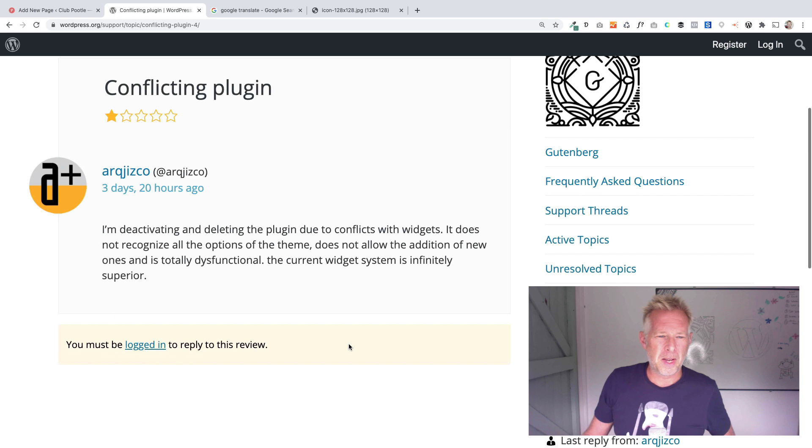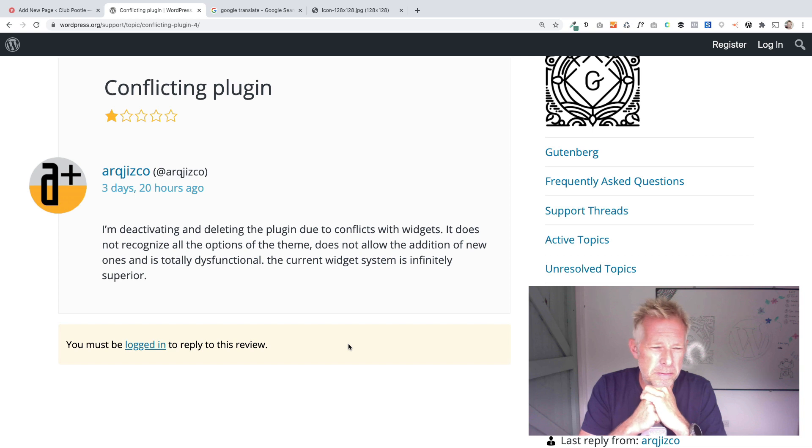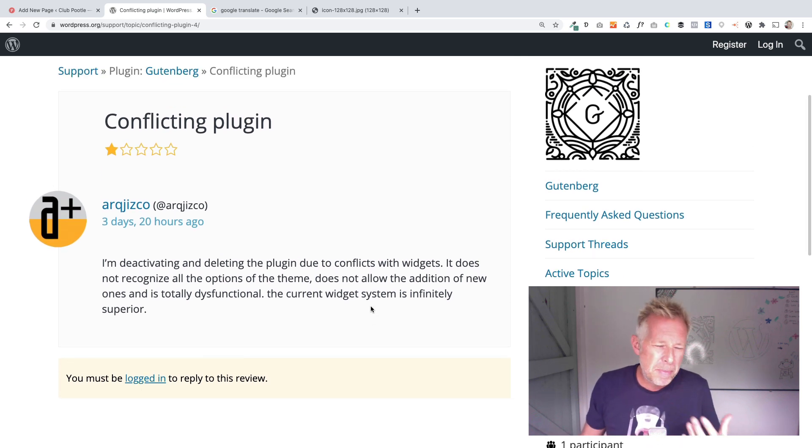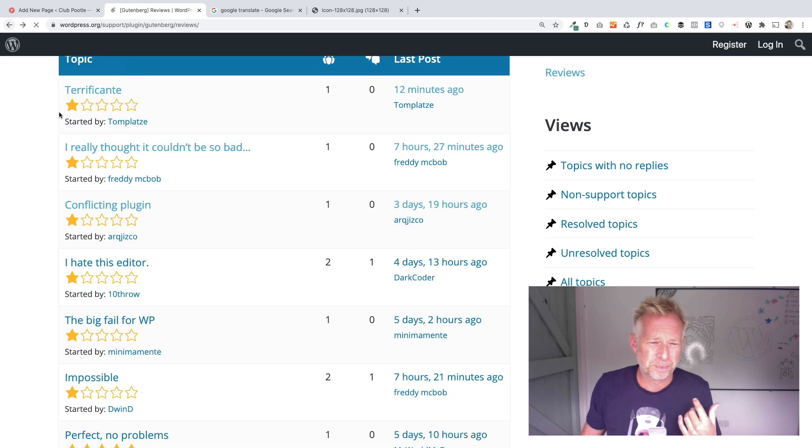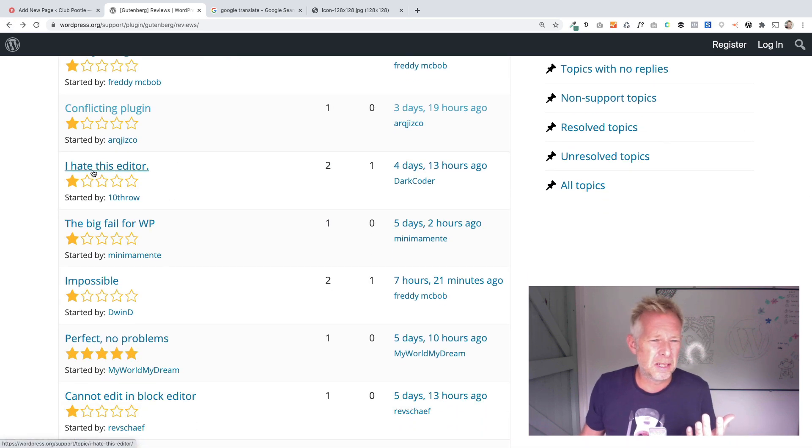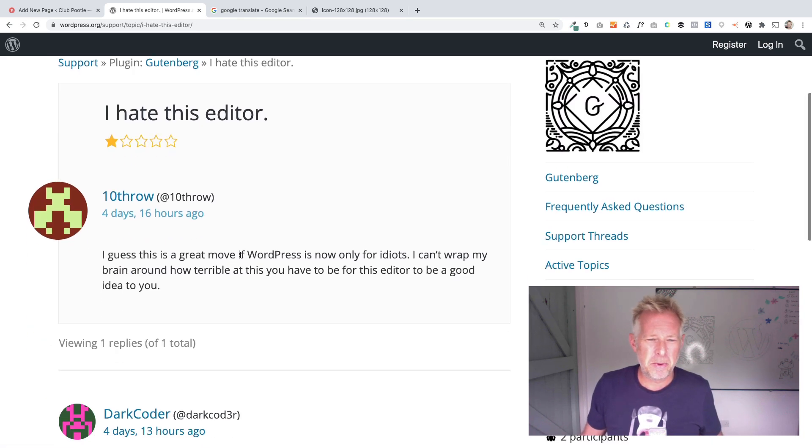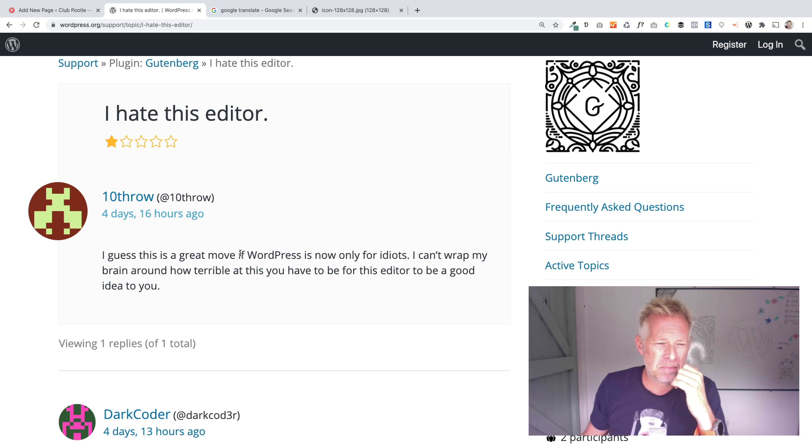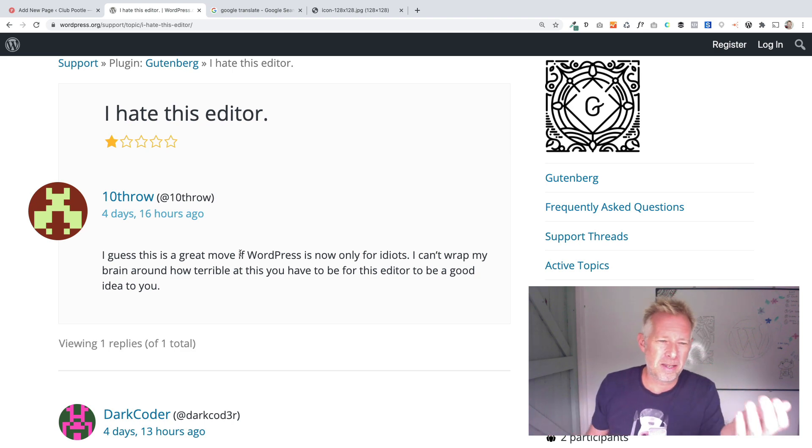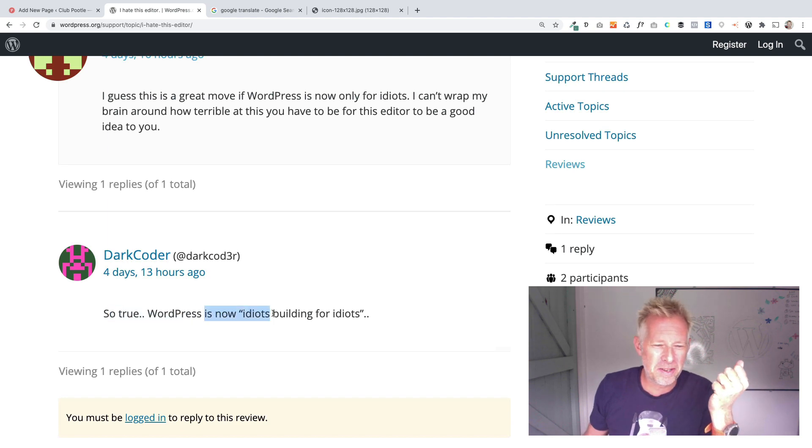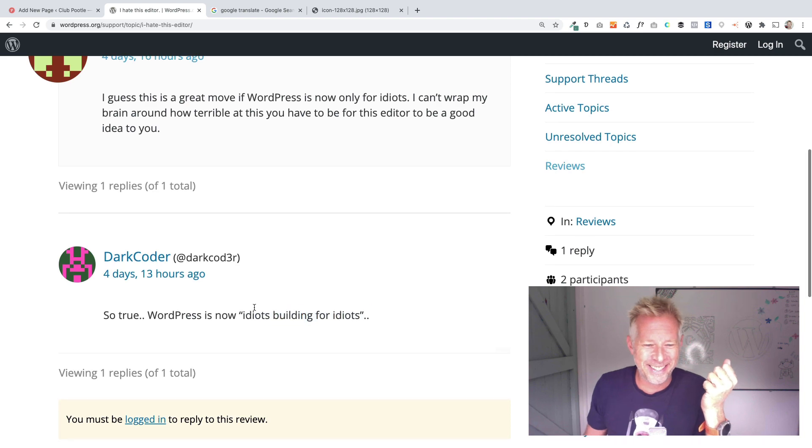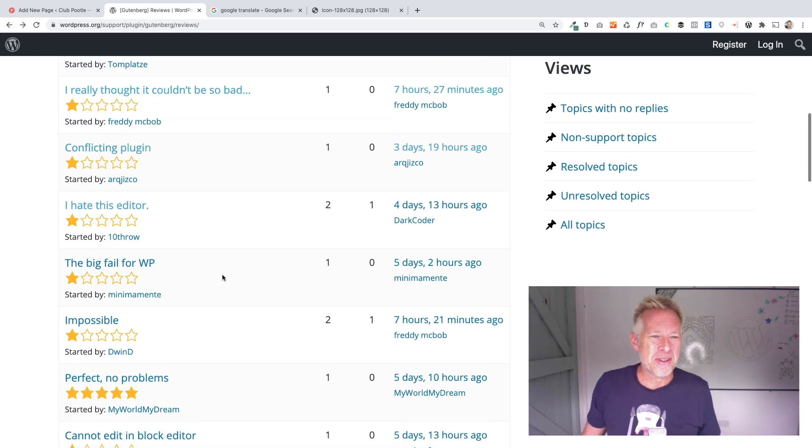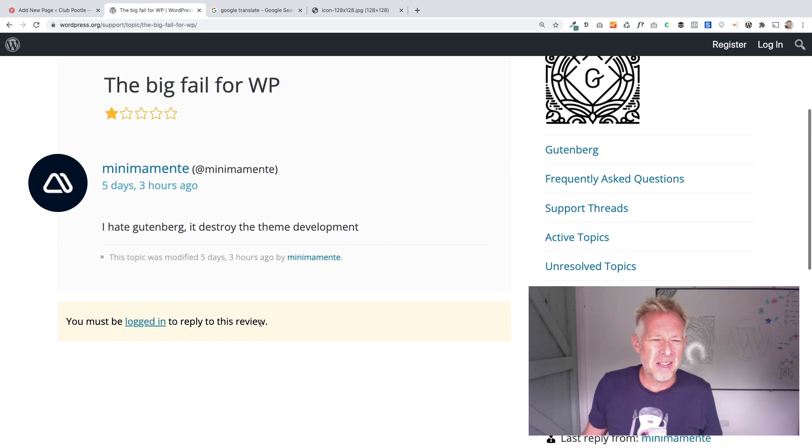Next one: Conflicting plugin. I'm deactivating and deleting the plugin due to conflicts with widgets. It does not recognize all the options of the theme. That's a little bit confusing. Maybe you're using the experimental stuff with widgets. Generally I'd avoid that for now. I hate this editor. I guess this is a great move if WordPress is now only for idiots. I can't wrap my brain around how terrible you have to be for this editor to be a good idea. So again it's not hugely useful for if I'm the plugin developer trying to improve my product.